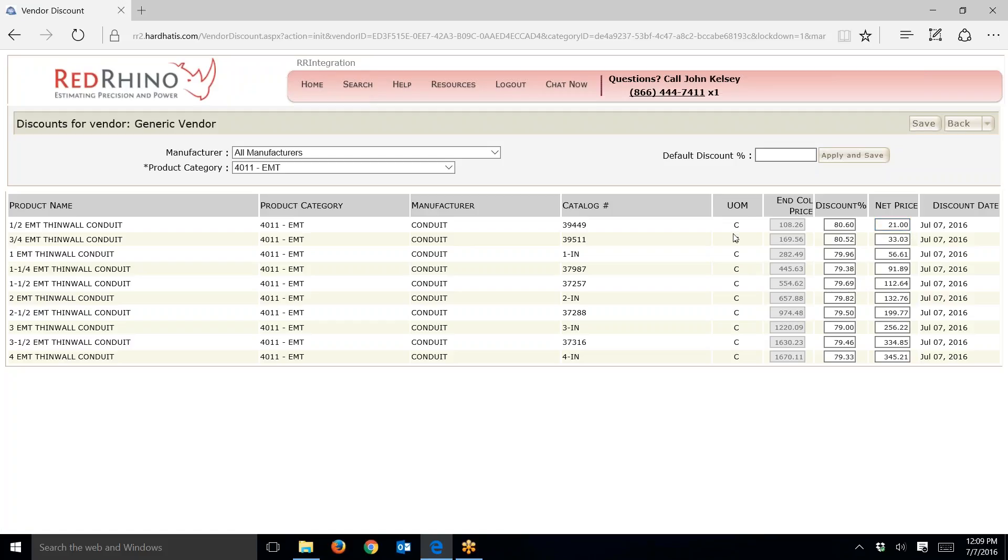The other thing that you need to be aware of is this unit of measure. Conduit is set up per hundred feet. That unit of measure is per C, Roman numeral hundred, so the price of the conduit shows $21 per hundred feet.